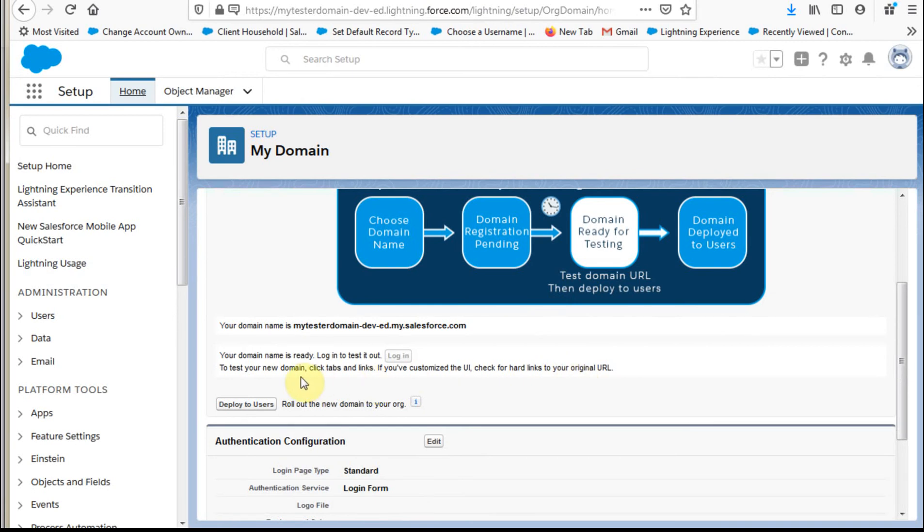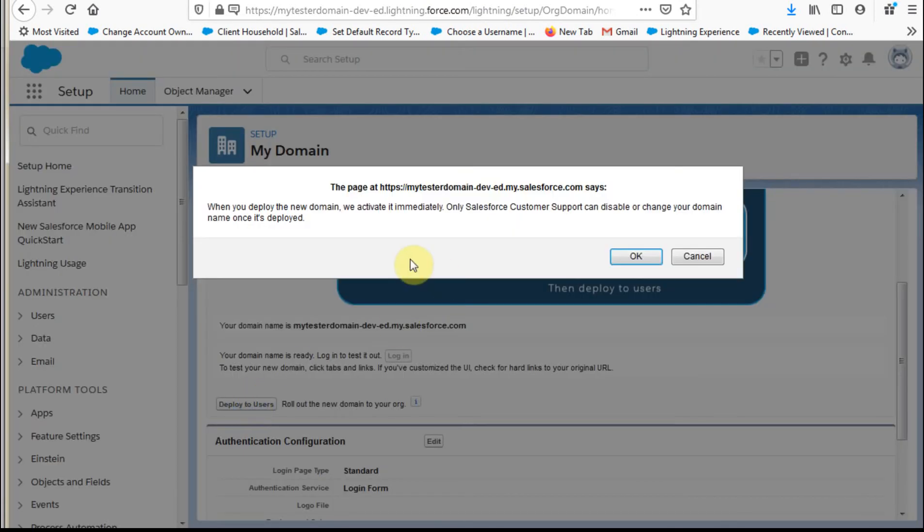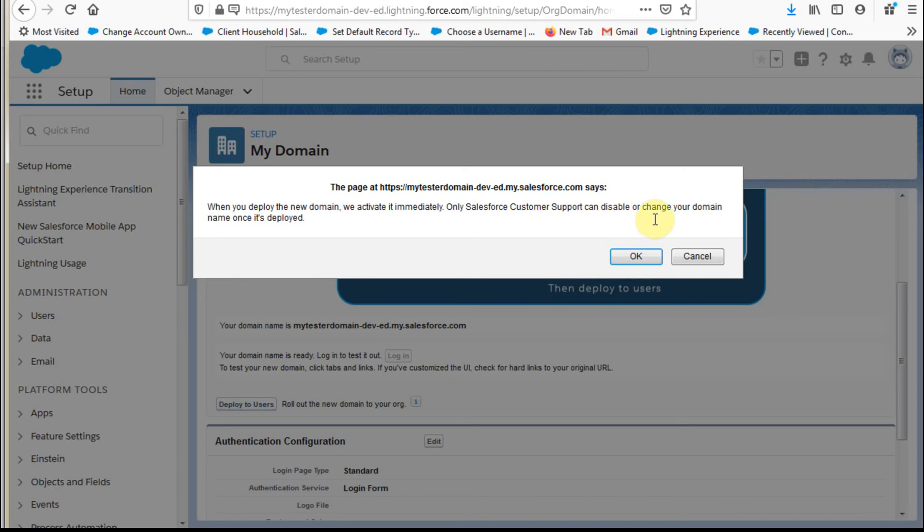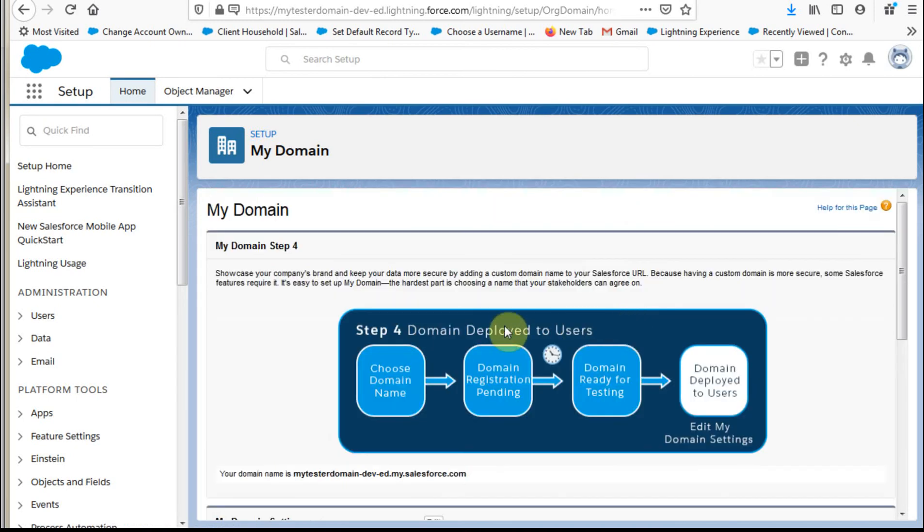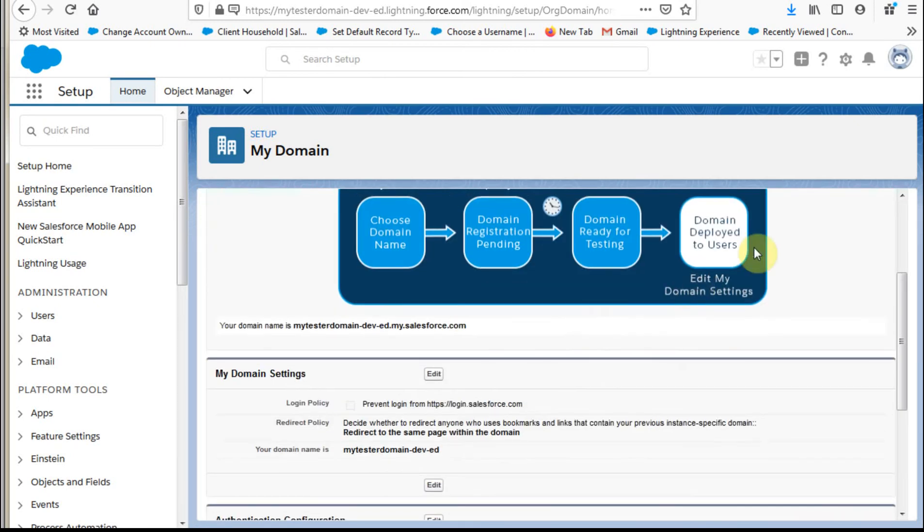So once you're happy with that, you can then click deploy to users. So we've got a message that says when you deploy, it's going to react to it immediately. And only customer support can change the name once it's deployed, although we know. So I'm going to go ahead and click this and say great, OK. And then what it says now is great, it's deployed.